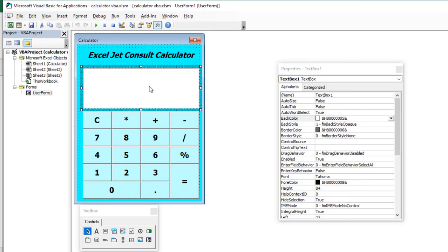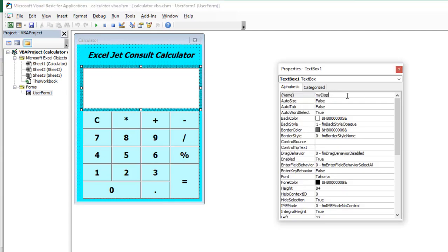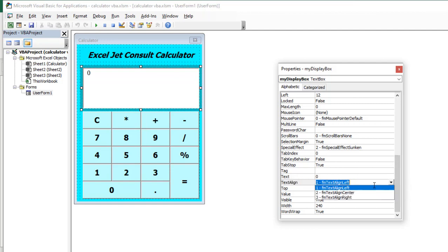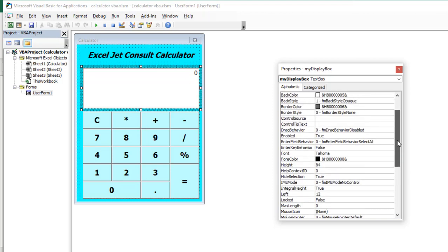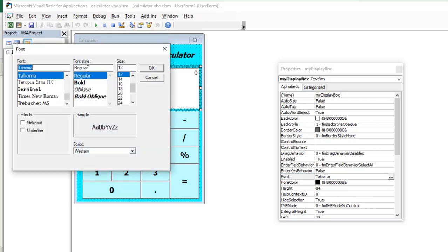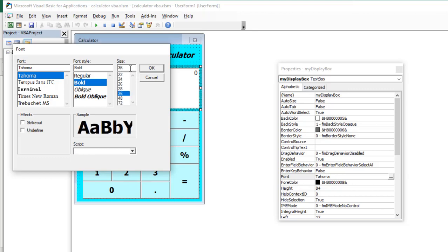Over here we have the display text box. I'm going to rename that in the properties to something I can relate with as I go through coding. Let's come to this name: 'myDisplayBox'. Very importantly, I click Enter. Let's apply a zero in here — come to text and type in zero — and let's apply text alignment to the right. I click on text align right and let's apply some formatting, choosing the font style and size 36. I click OK.